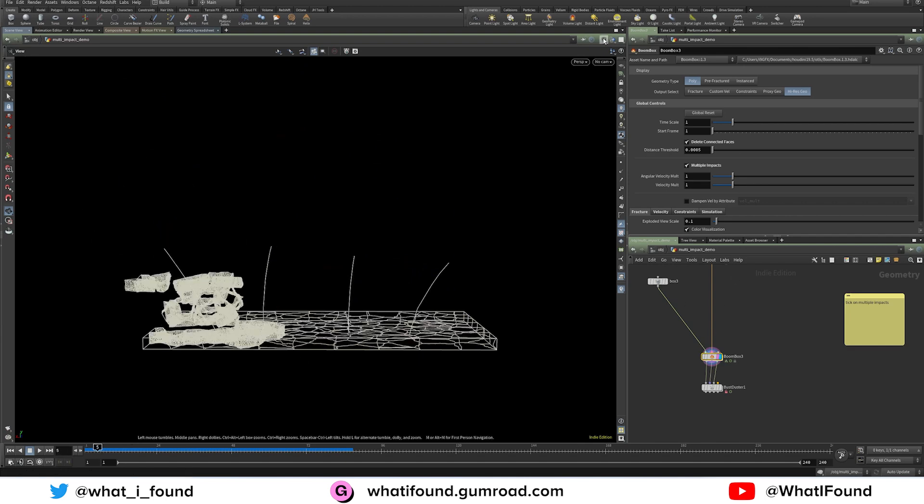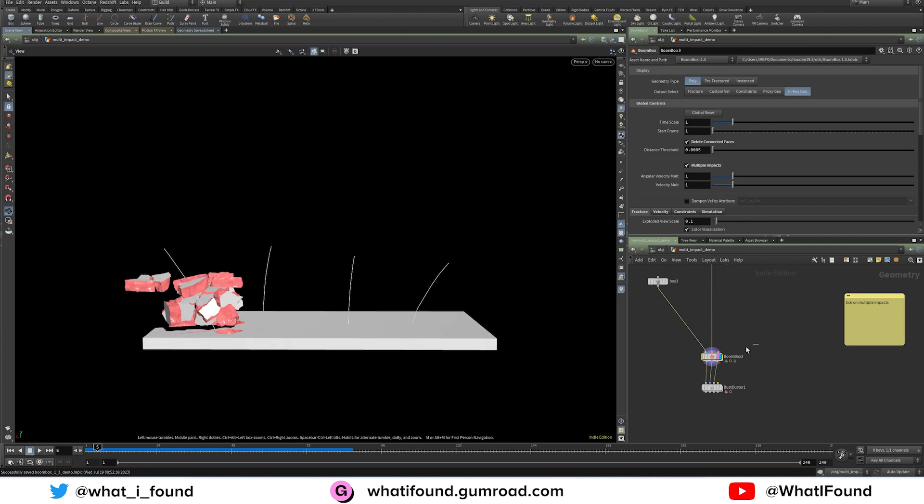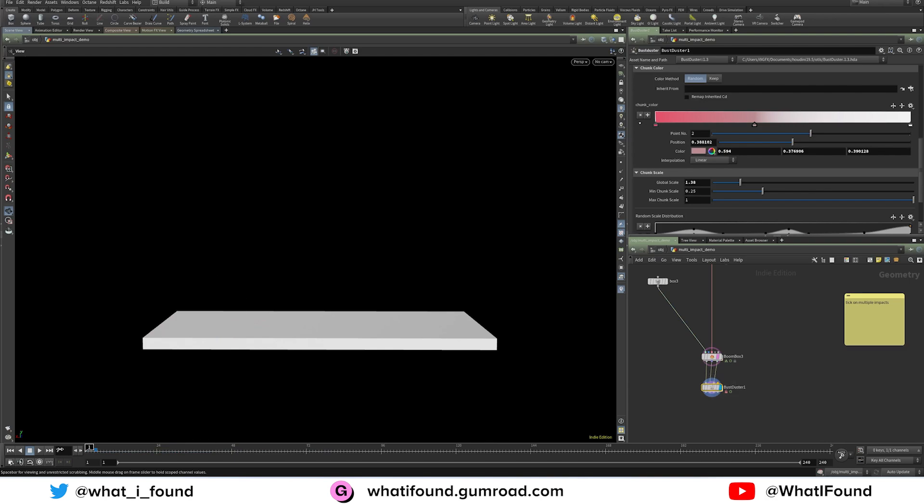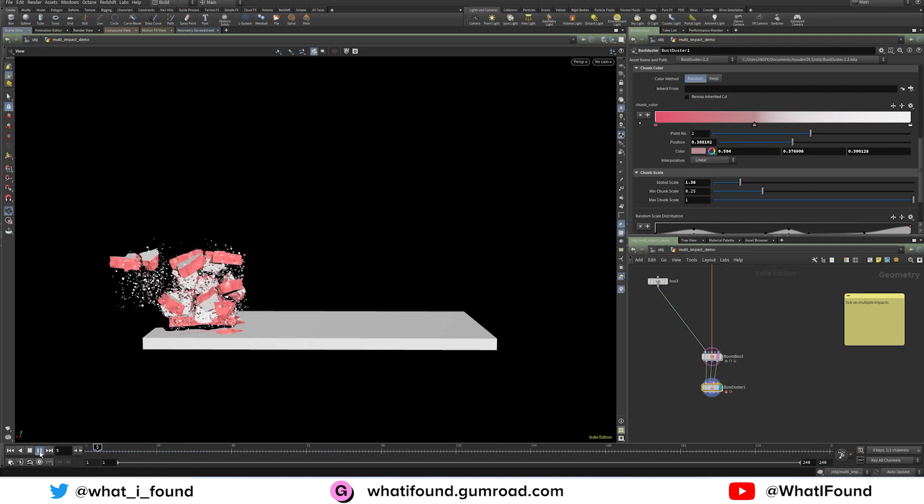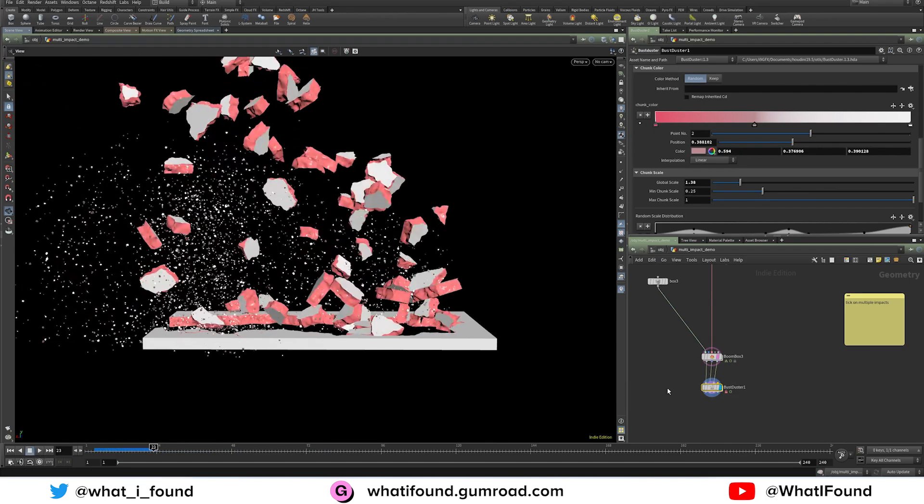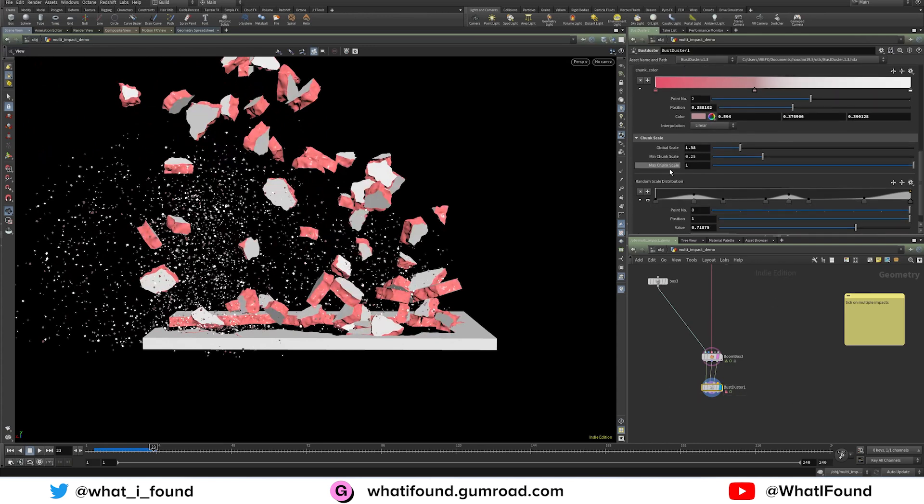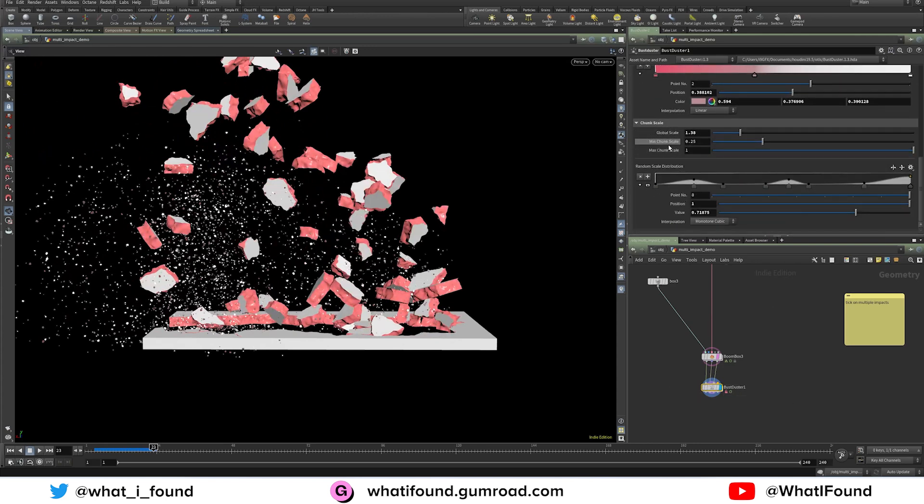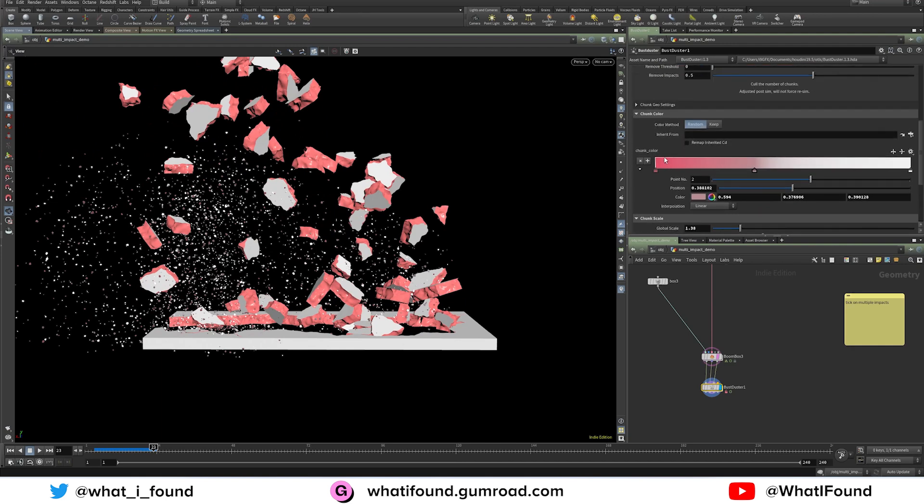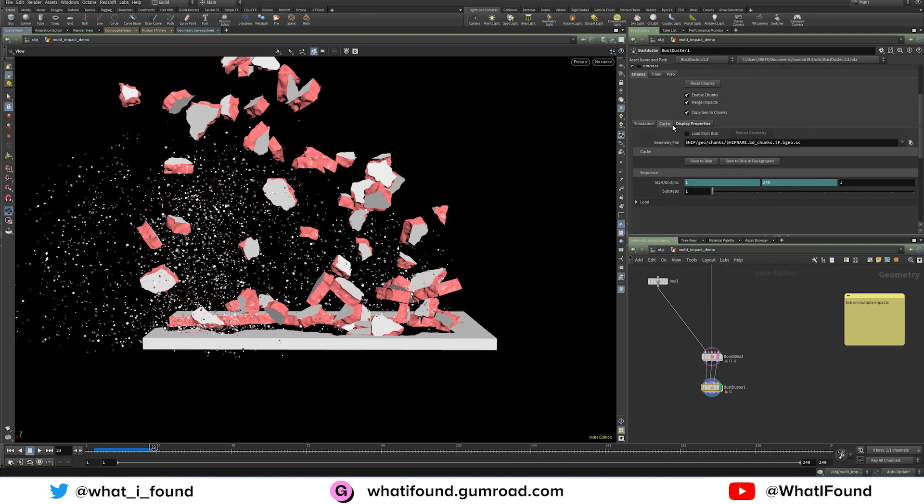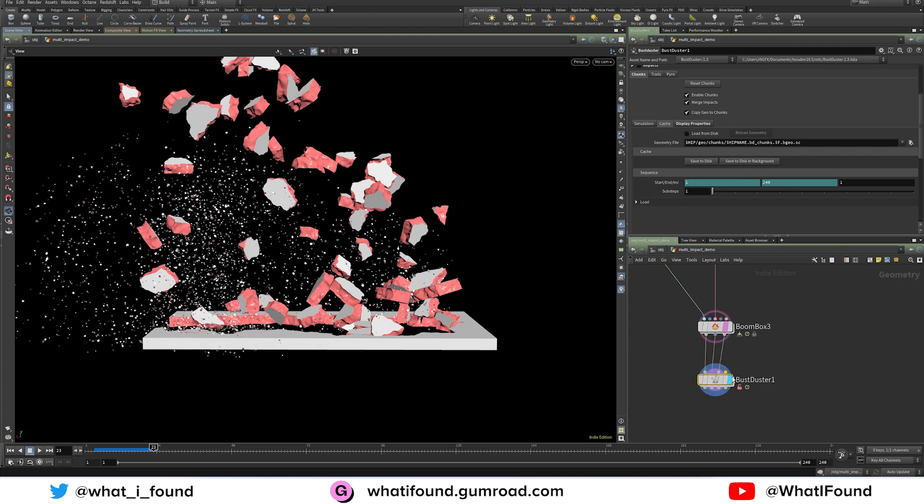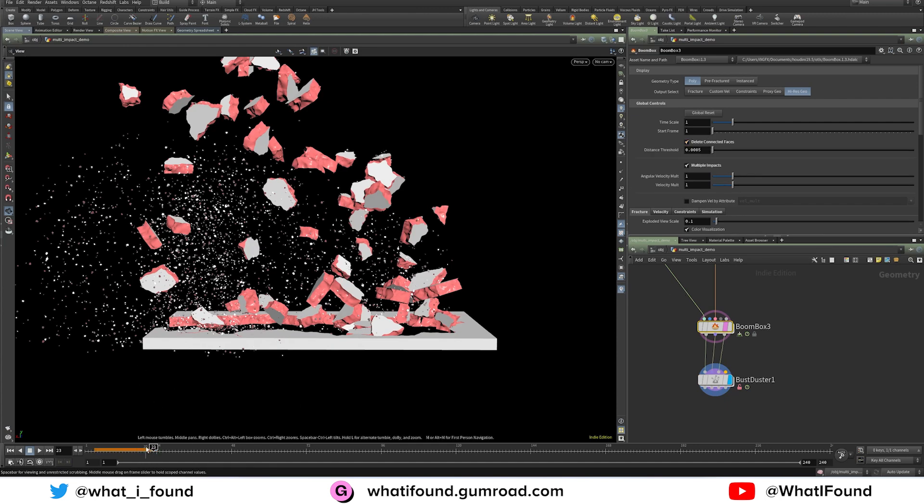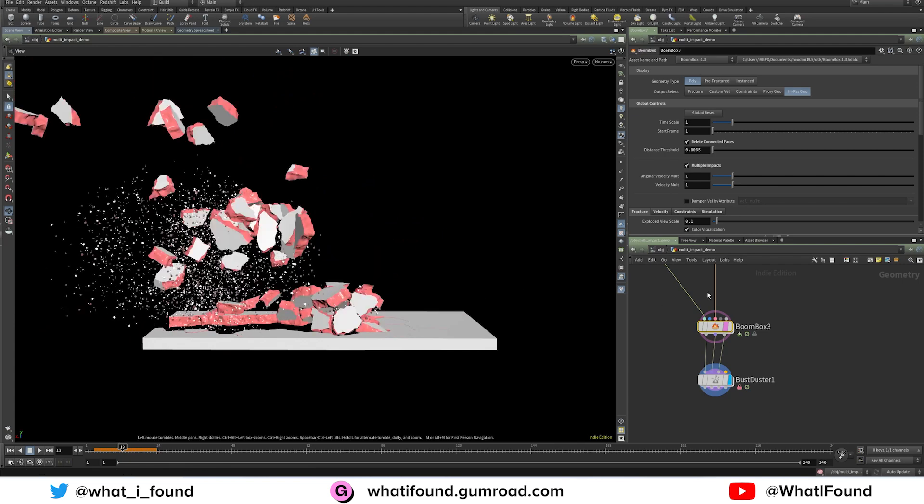The fix is to just leave this off while you're working in Bust Duster. And then you get your simulation that you're happy with. And then what you would do is you would either cache this in the chunk settings, and this really only affects the chunks and the pyro, the trails are going to be fine. So you could cache it within this cache tab, or you could cache it after the fact. And then once you're happy with your chunk simulation, and that's all cached out, then just come back to boombox, put your connected faces, delete those, and then your render as you need to. So it's just sort of an order of operations hiccup with the way these are set up.